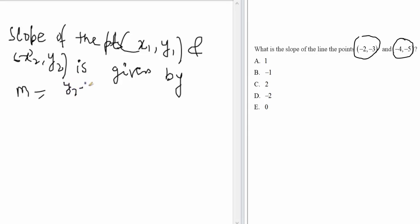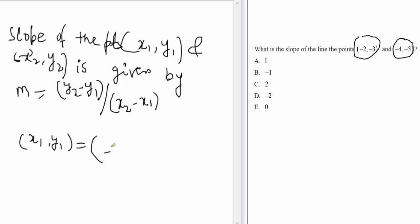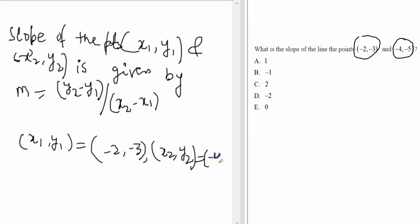The slope m is given by (y2 - y1) divided by (x2 - x1). In this question, you can easily see x1 = -2, y1 = -3, and x2 = -4, y2 = -5.